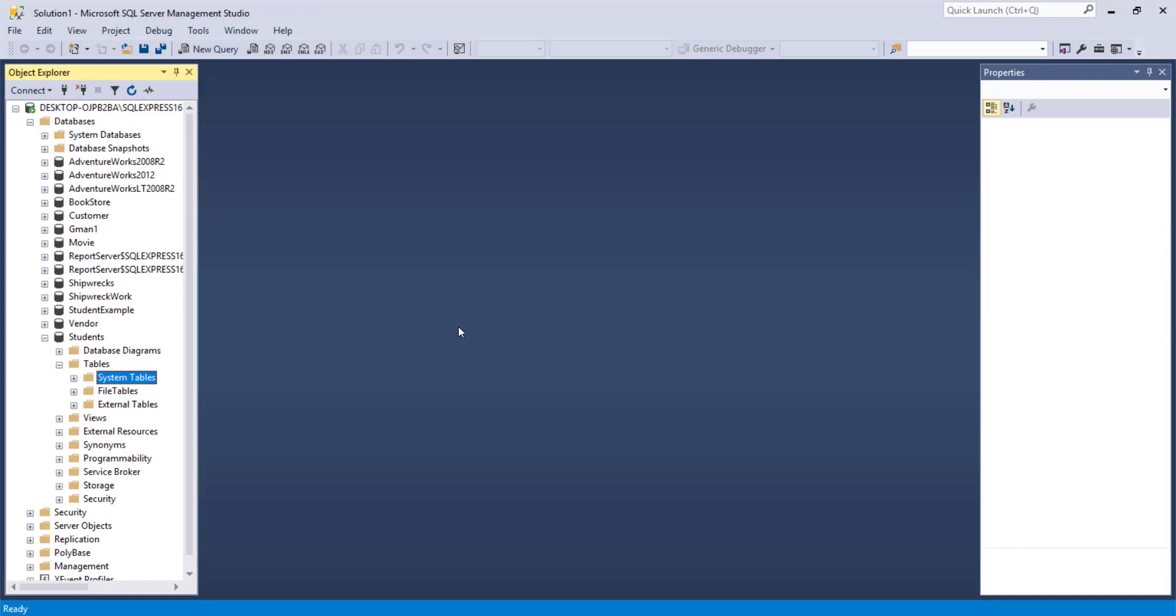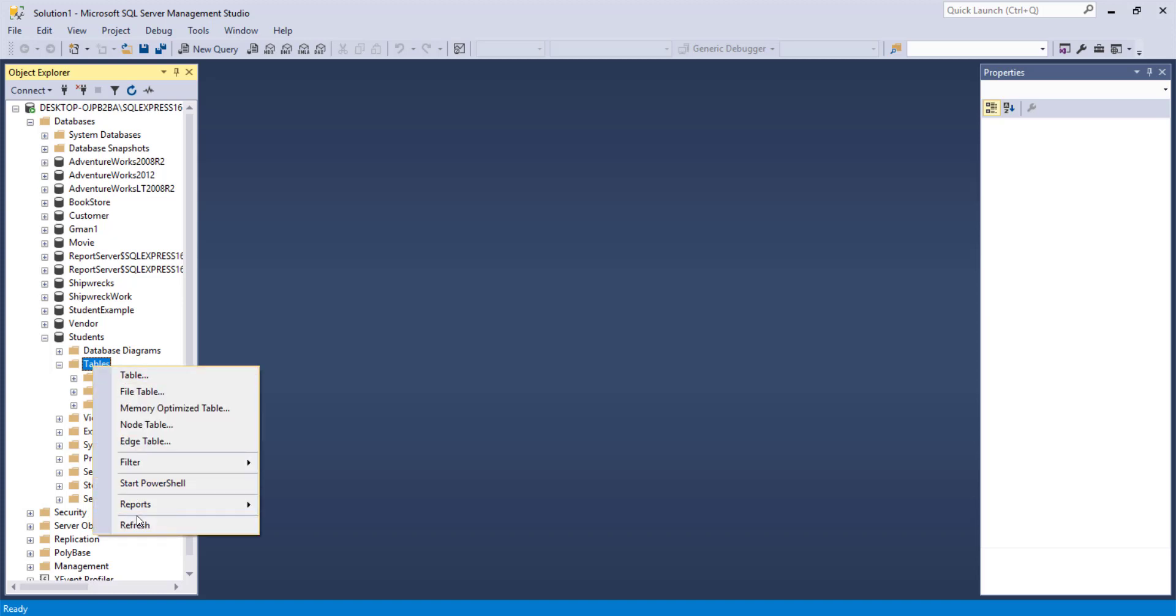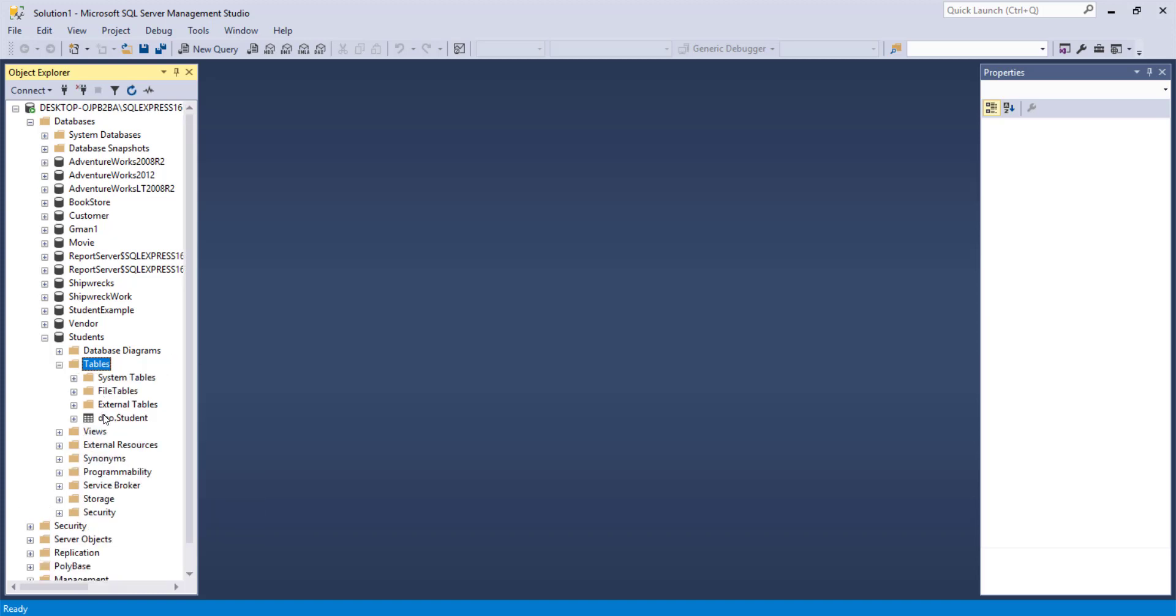Now if we go in to our table area, we look, we don't see it. What you can do is do a right click and refresh. And then you'll see your student table.